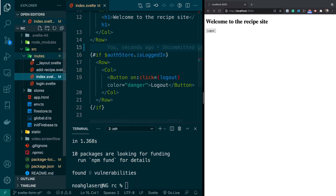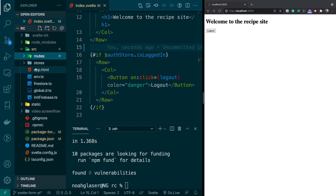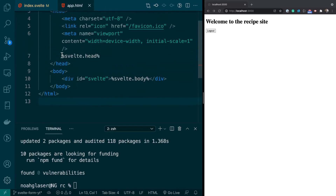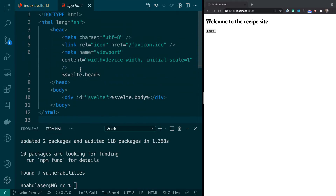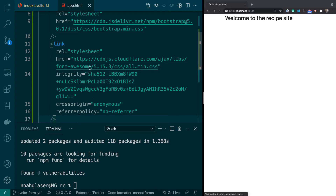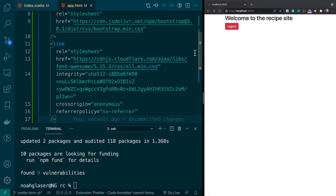Next we'll add some Bootstrap CDN links. I do have all these links in the post that I'll put in the description, so don't worry about that. That'll give the page some style — you can see the Bootstrap style right there.